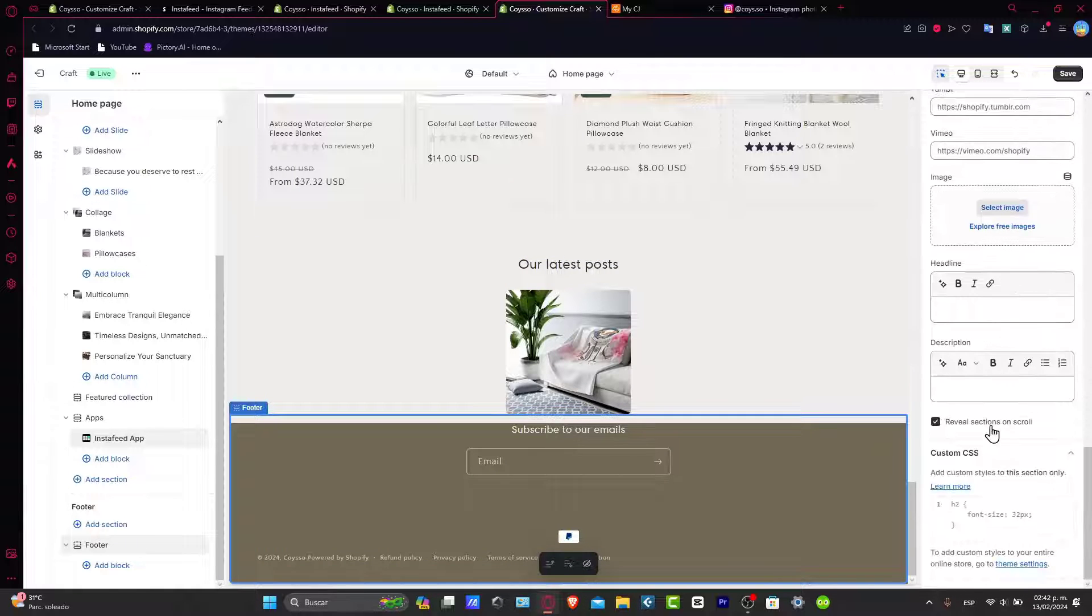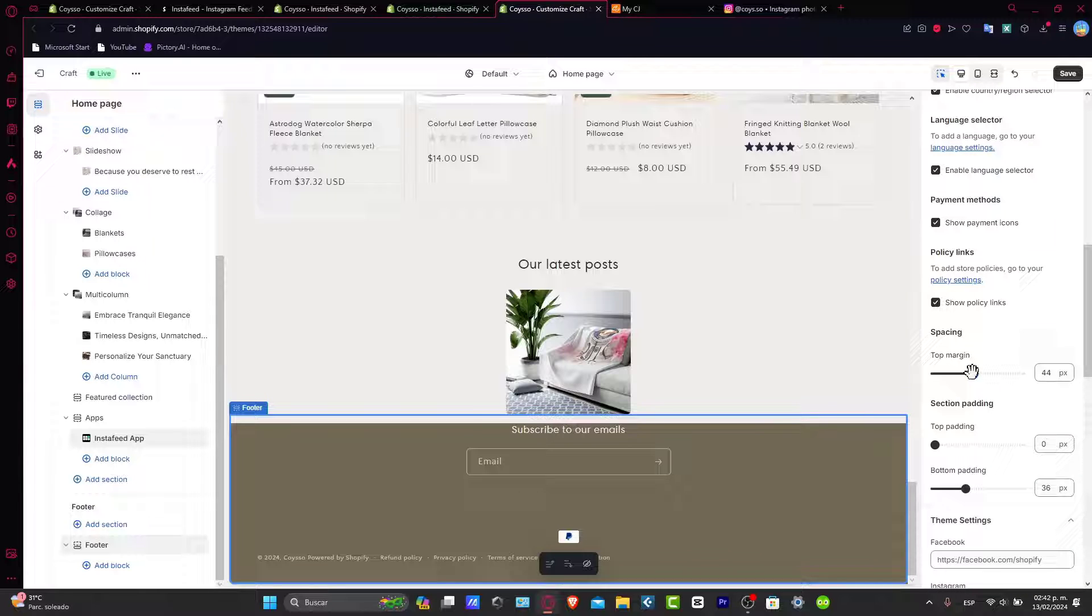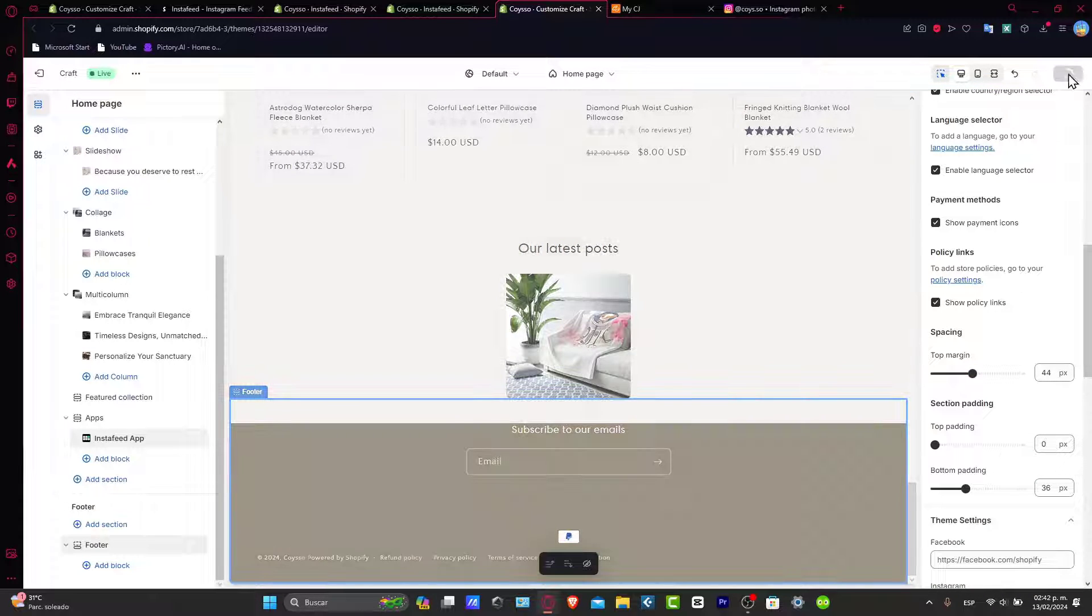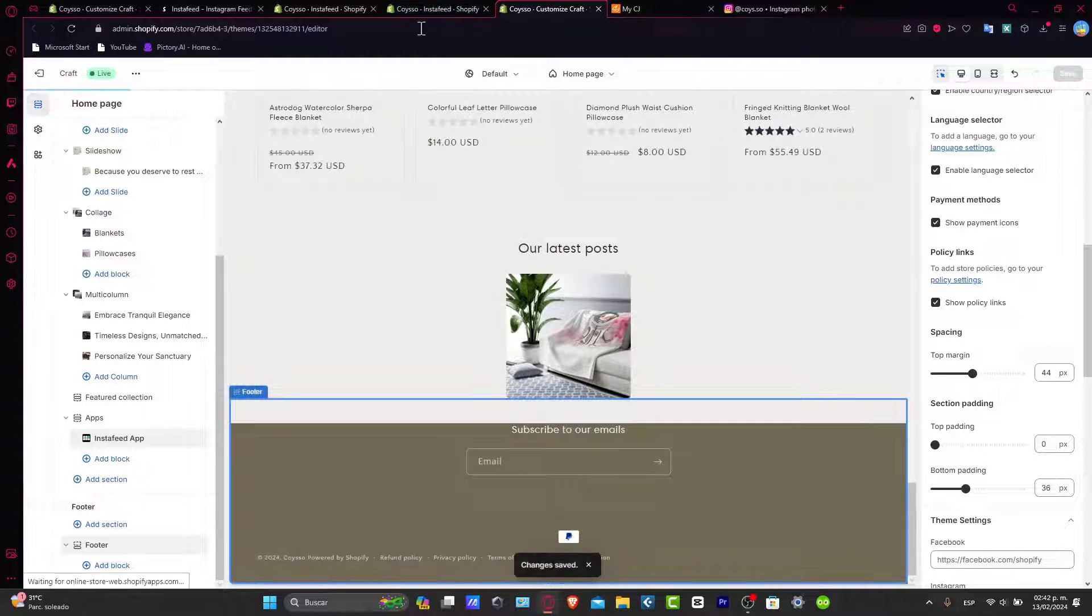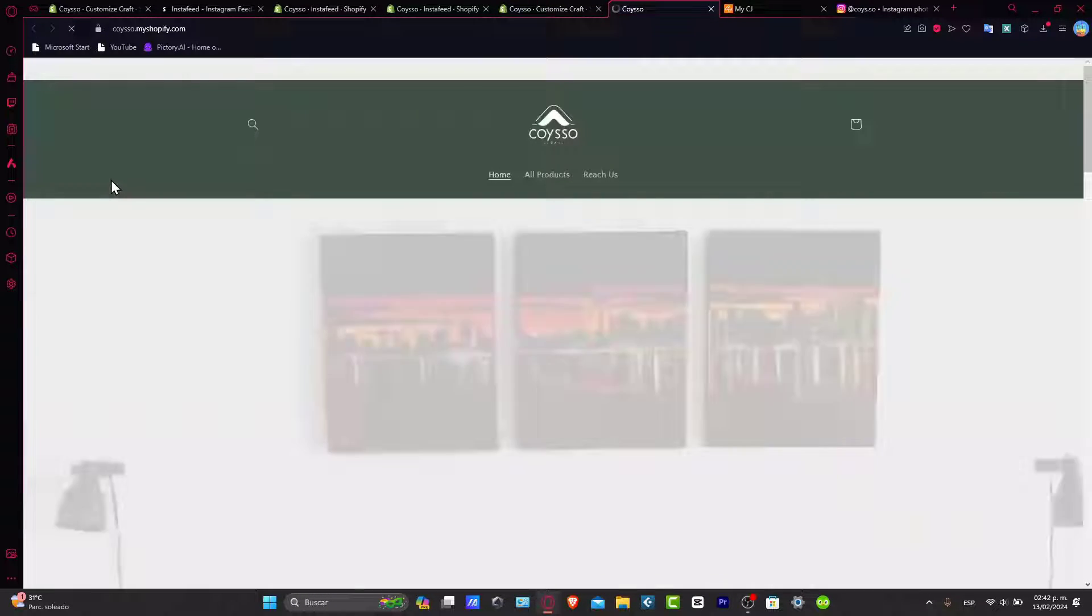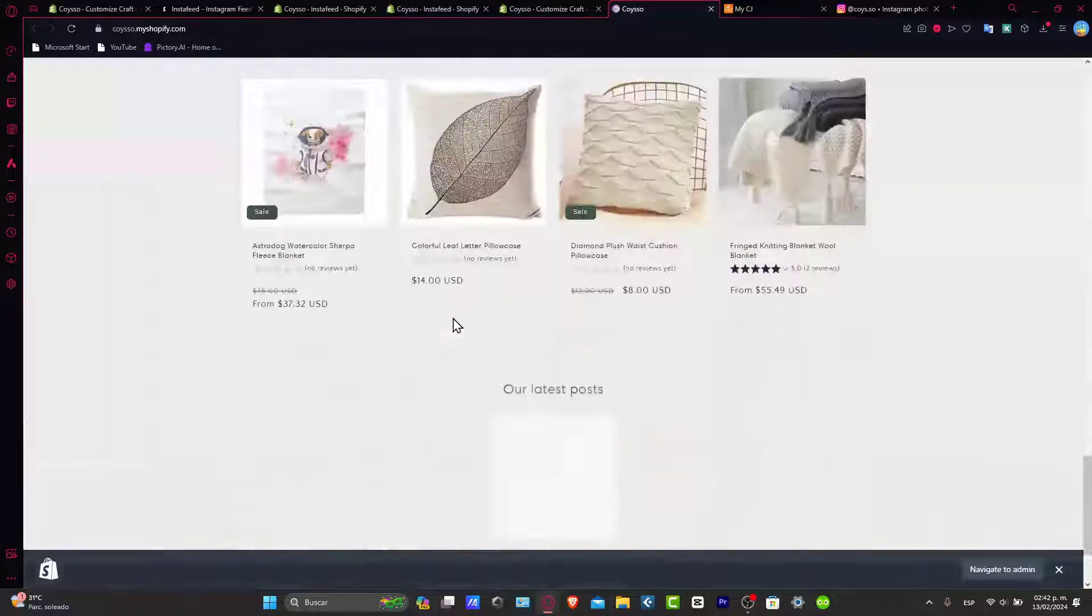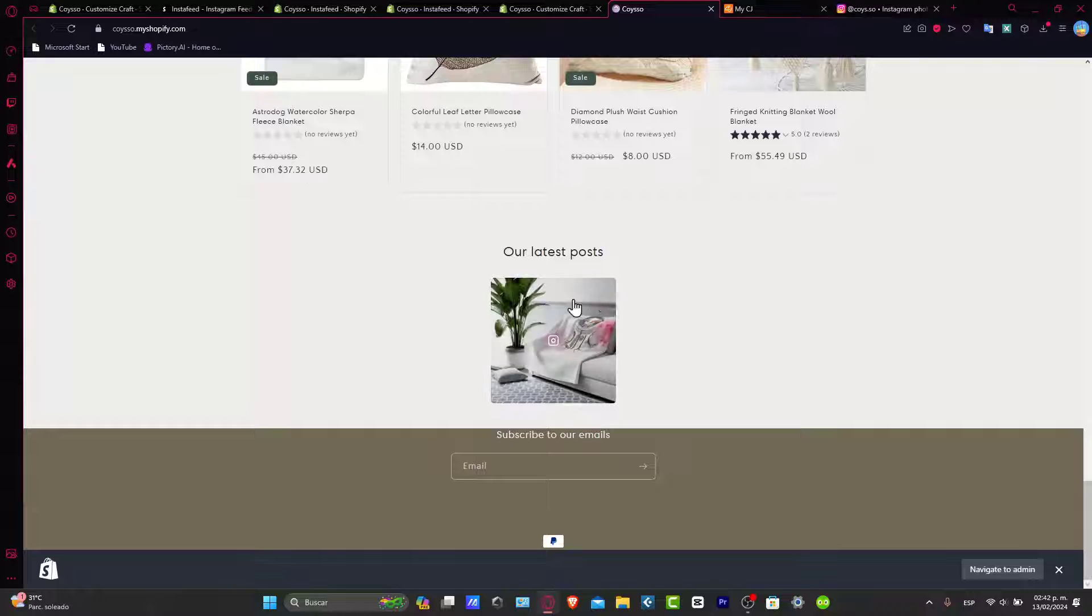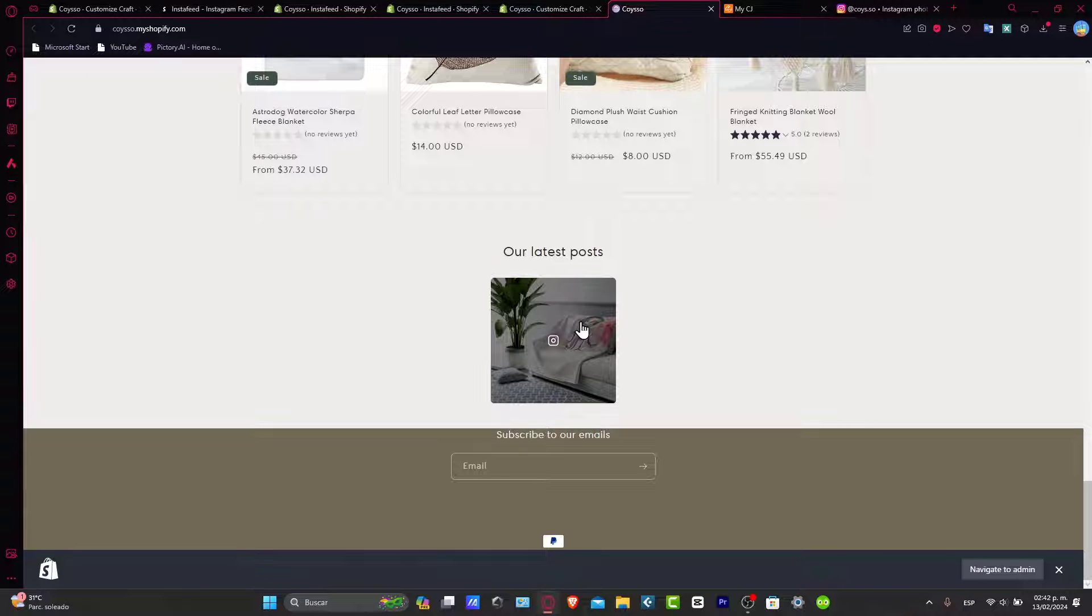So there you have it guys. Lastly, what you're going to do is make sure that your actual saved stuff has now been appearing into your website. Let's go for the three dots and let's go for view. And now I scroll all the way down. And as you should see now here, it says our latest post. I have this tiny section, it says Instagram. And there you have it guys. It wasn't that hard.